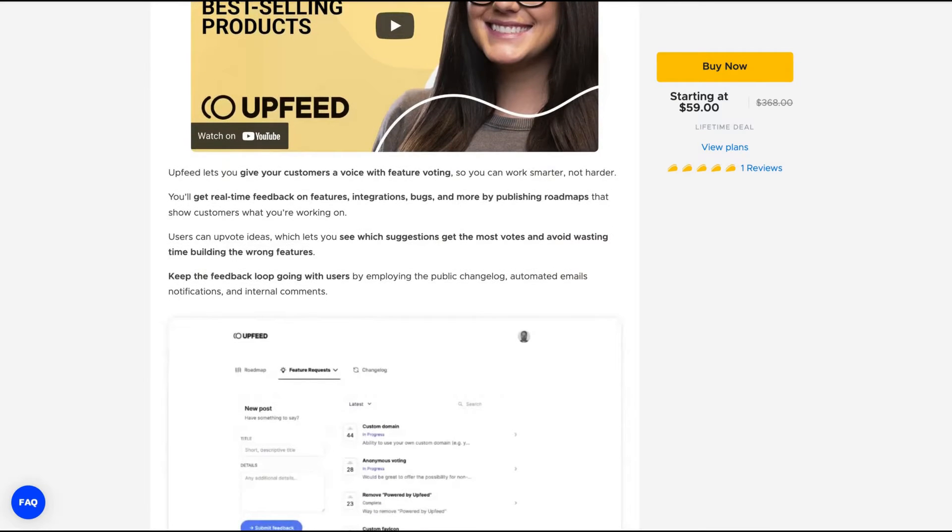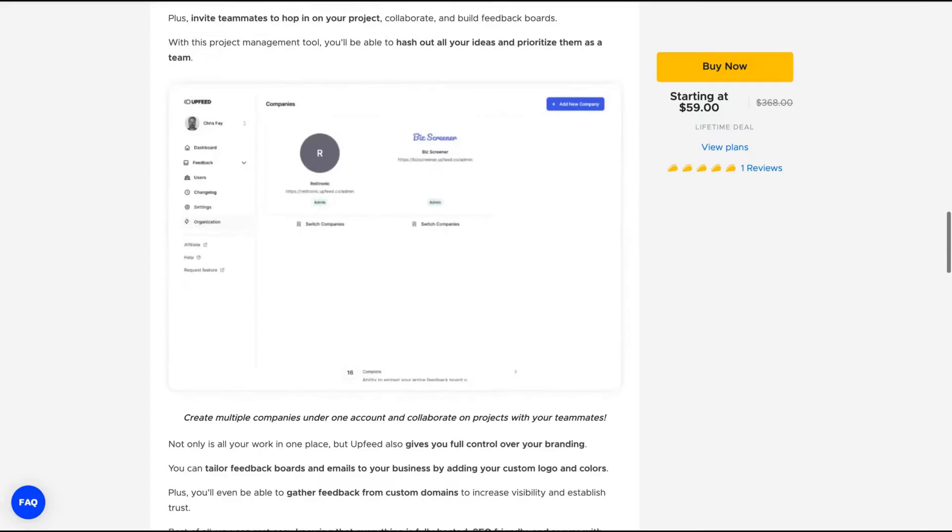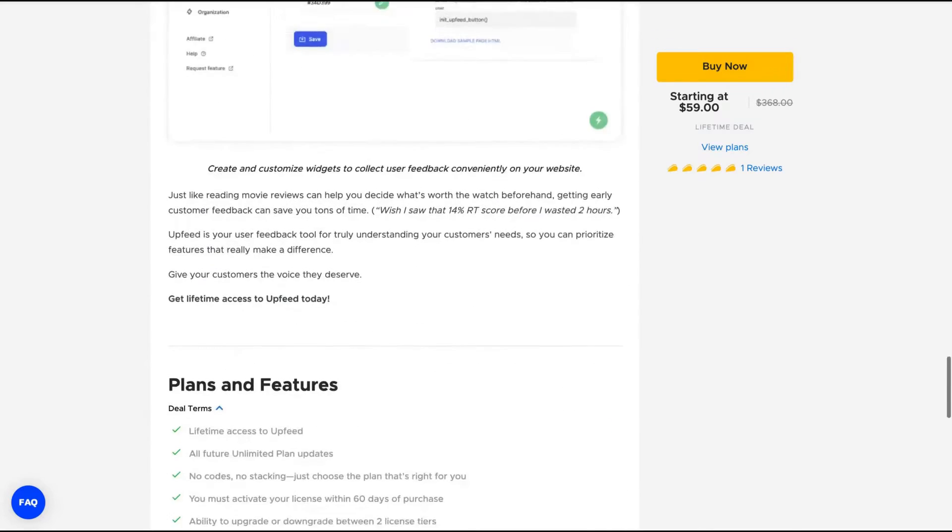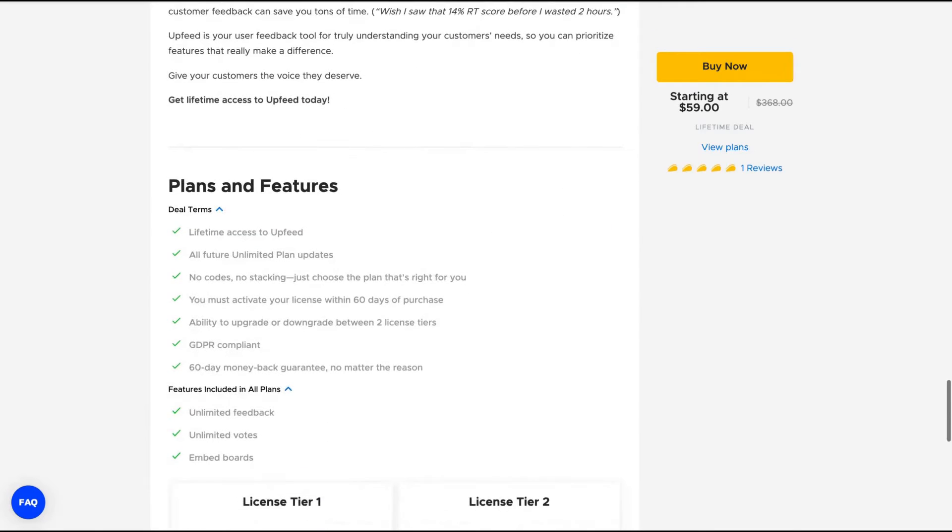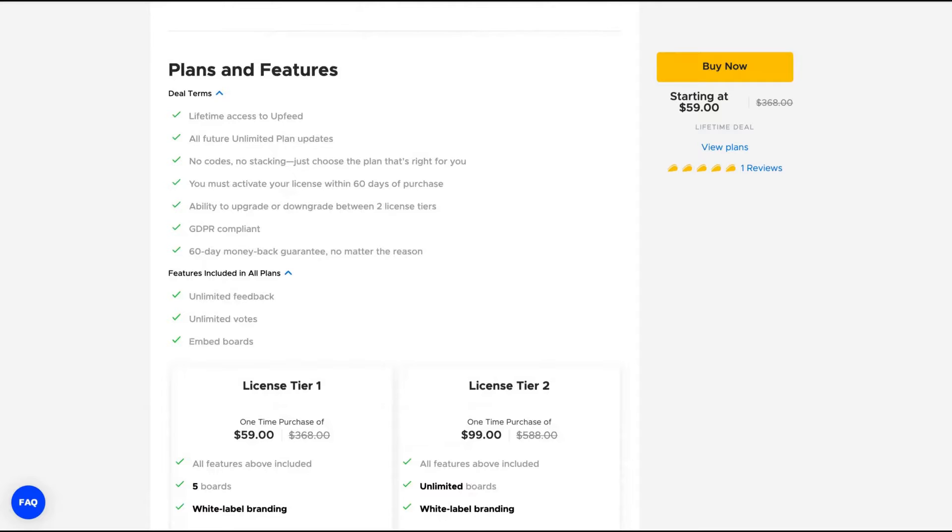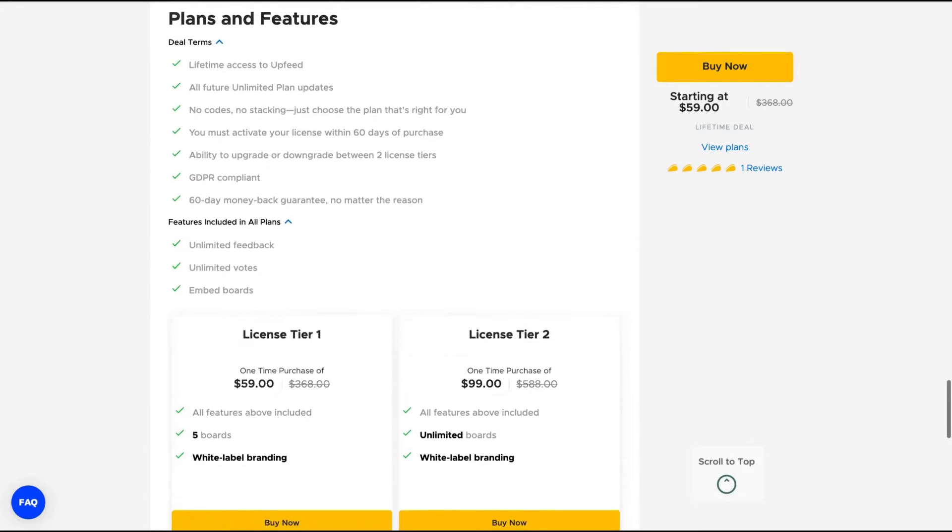So if you don't have a feedback tool and would like to test Upfeed, I'm going to show you everything related to that tool. You're going to see that it's really easy to use. Another tool with a very neat user experience.